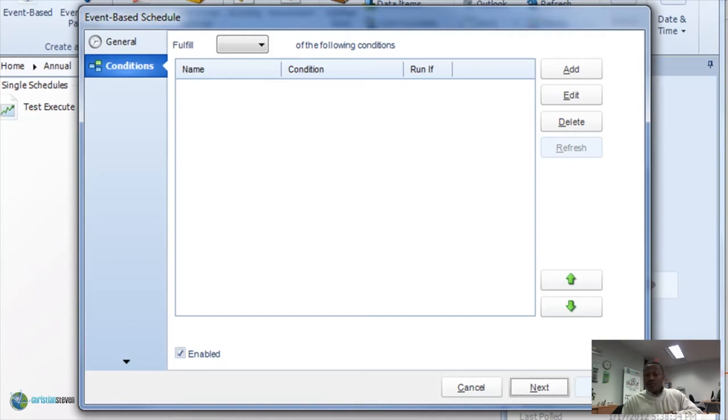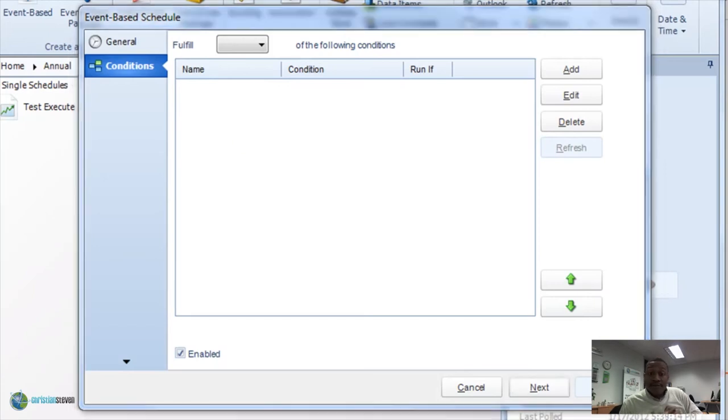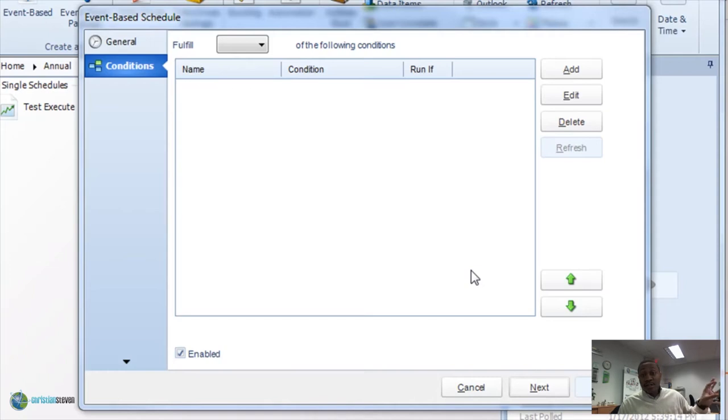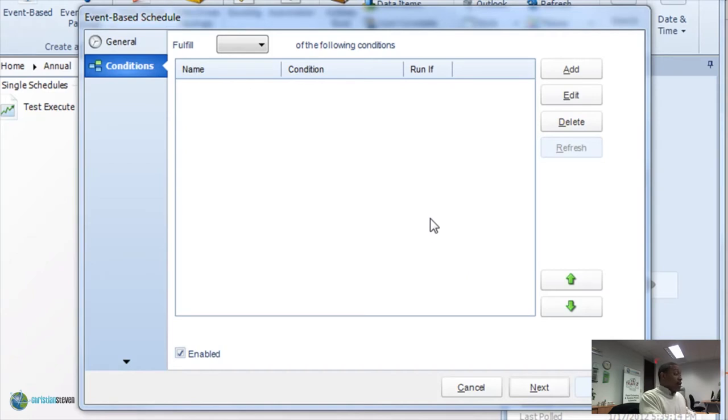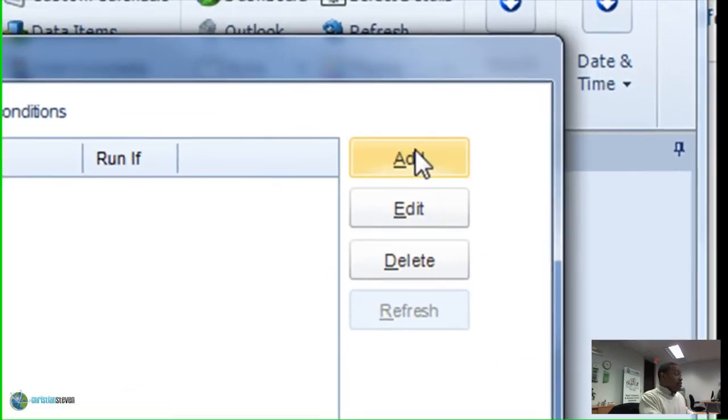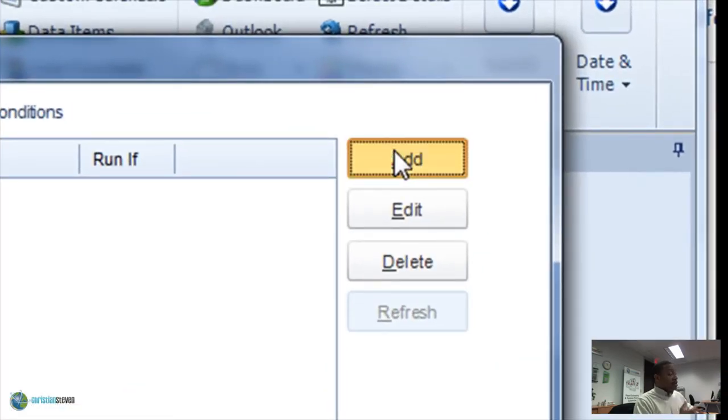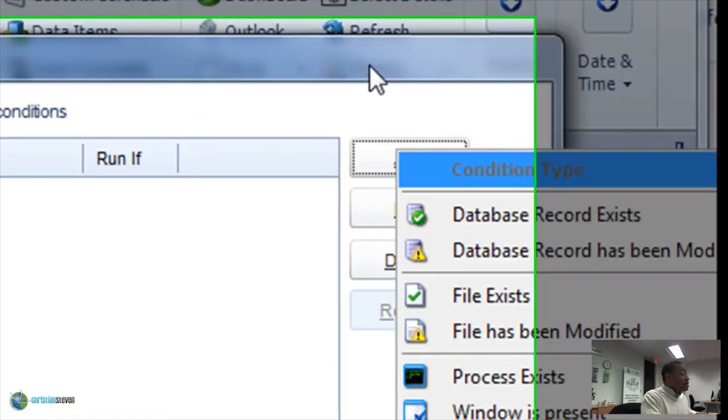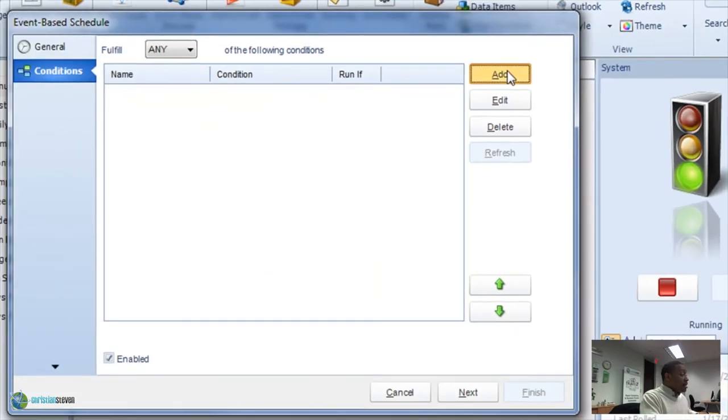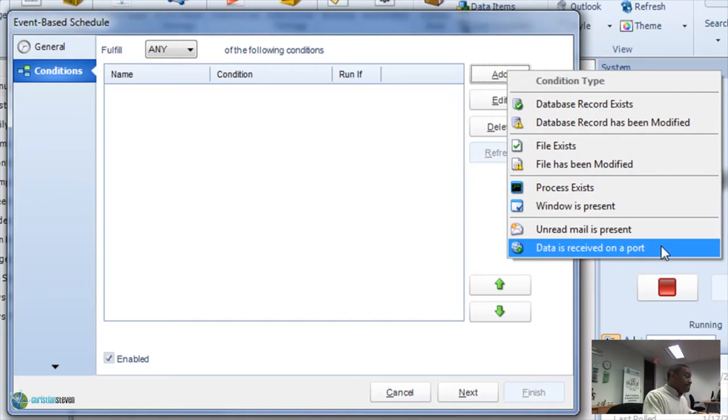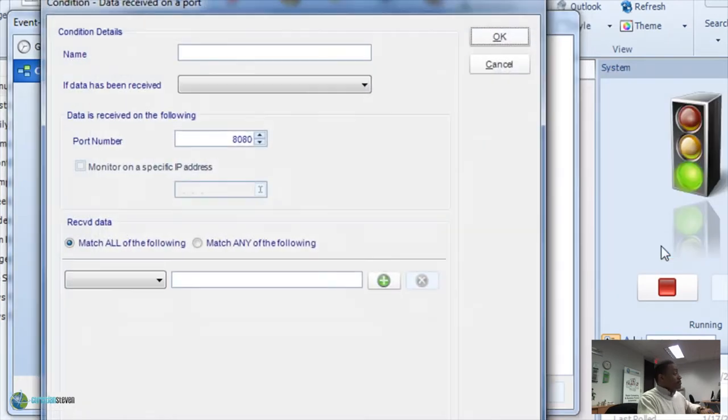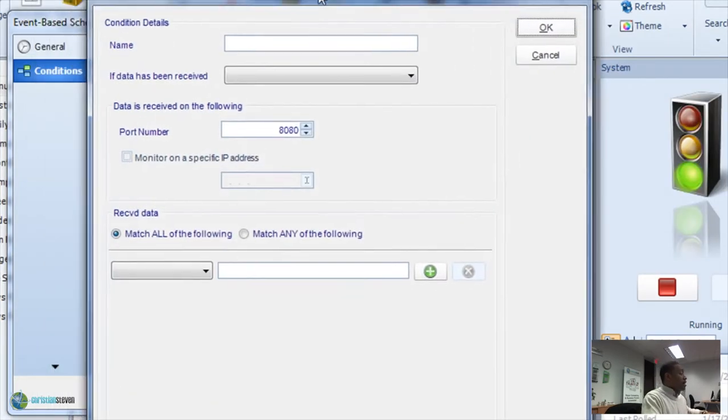So, for those of you who are unfamiliar with event-based conditions, conditions are the events that need to happen in order for your report or any of your tasks to execute. So, we'll go ahead and add. Let's move that over a bit. We'll go ahead and add. And then we will say, if data is received in a port. Okay.